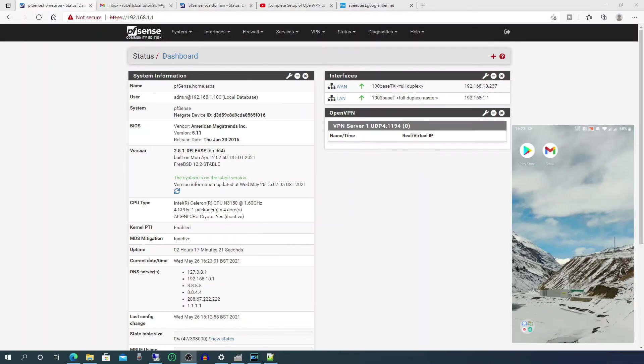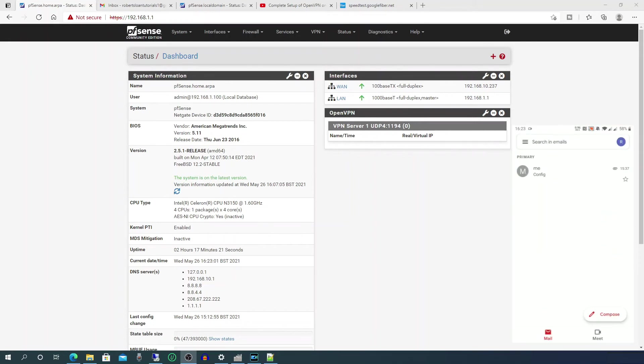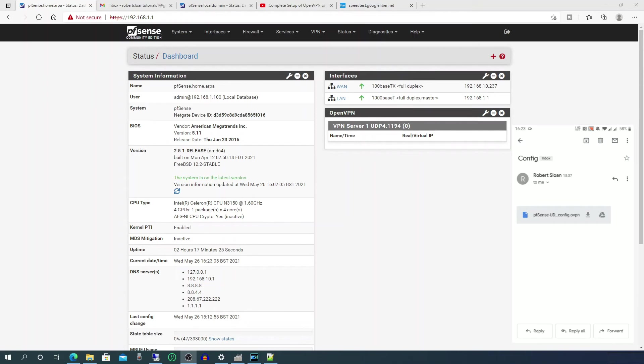Now on your mobile device, go into your email, go to the email with the configuration file, and download the configuration file.